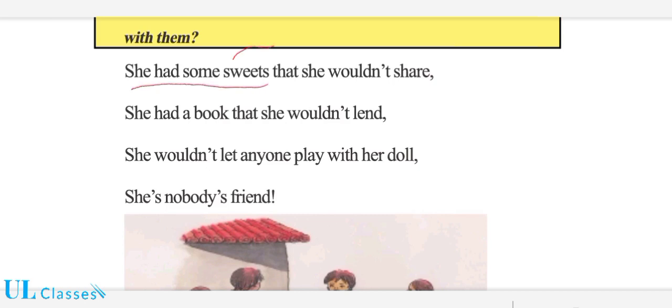'Sweets' کا مطلب ہوتا ہے بچو — مٹھائی یا نون۔ مٹھائی۔ 'She had some sweets' — اس کے پاس کچھ مٹھائی تھی۔